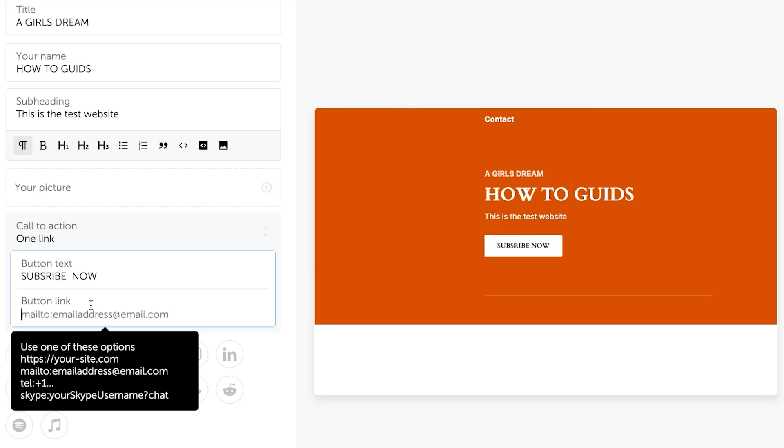The button link. Now this is where I will be adding my email because we do the newsletters. So I want to drive my blog viewers and I want to drive my readers to subscribe to my newsletter. So I'm going to add the email here.